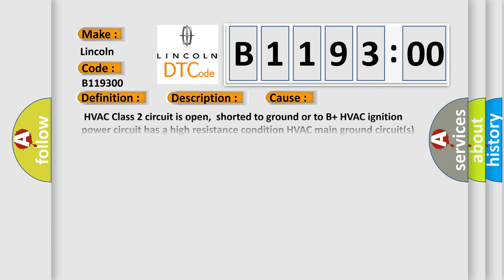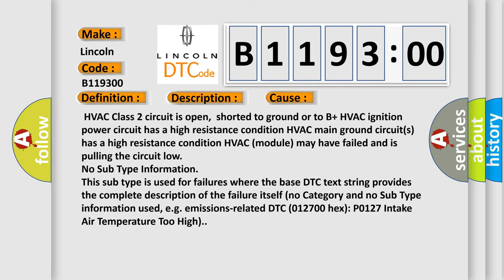This diagnostic error occurs most often in these cases: HVAC Class 2 circuit is open, shorted to ground or to B plus. HVAC ignition power circuit has a high resistance condition. HVAC main ground circuits has a high resistance condition. HVAC module may have failed and is pulling the circuit low.